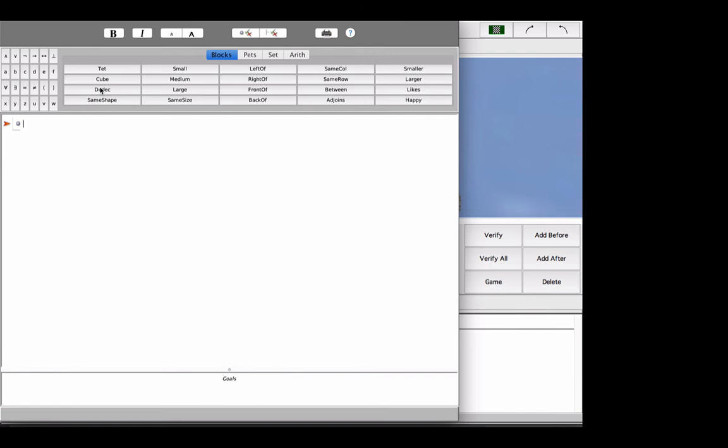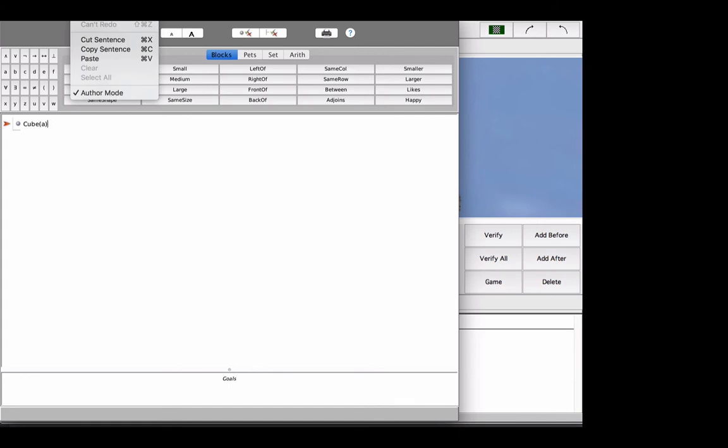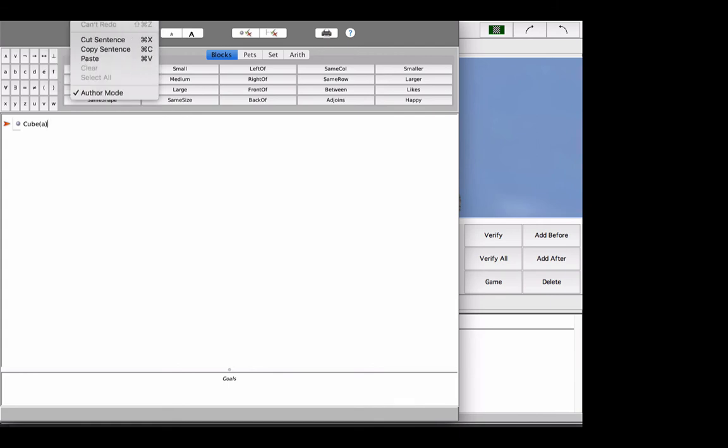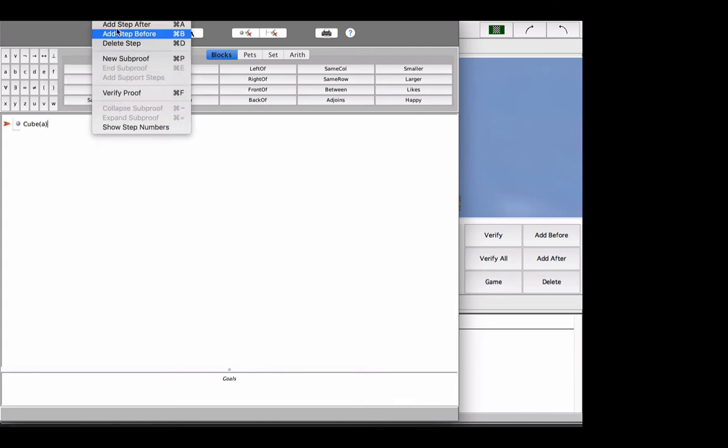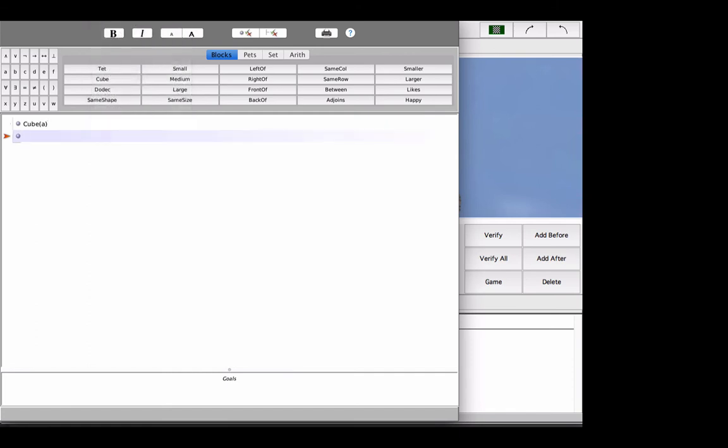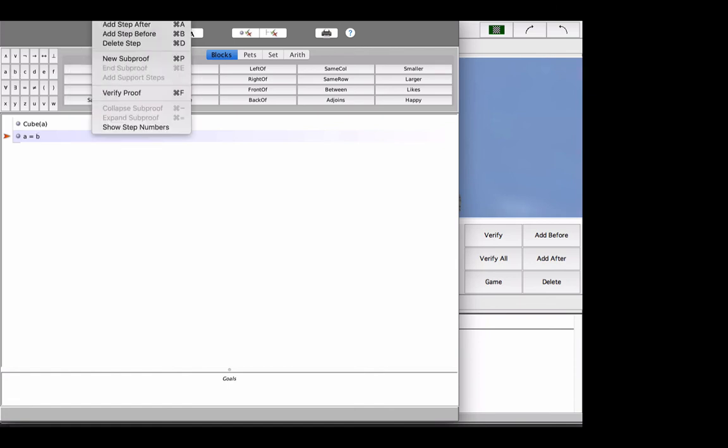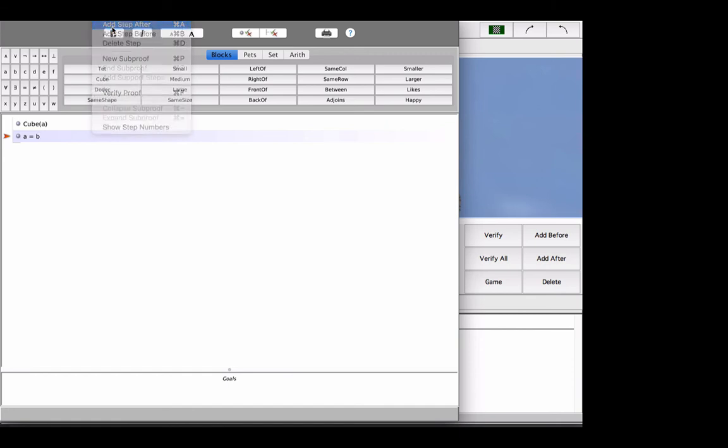So let's suppose that you have the following sentences. A is a cube, and then I'm going to add a premise after that. So, sorry, proof, add a premise. And then suppose that I say A is identical to B. Now I want to draw an inference, so I'm going to add a step after.